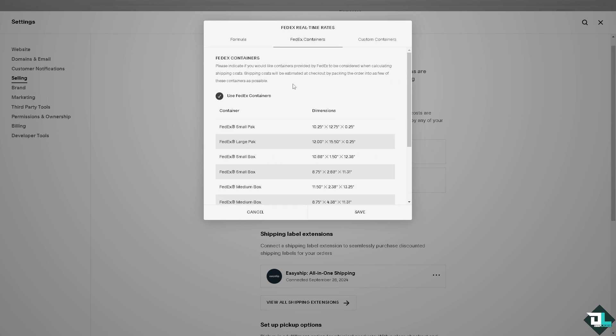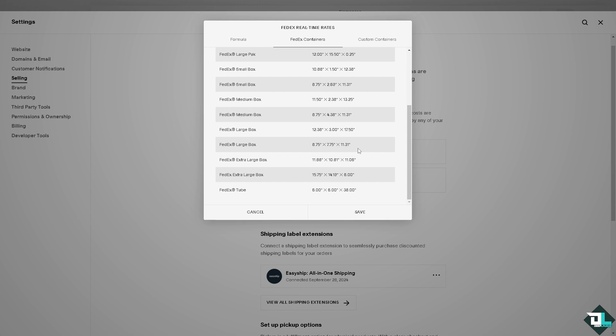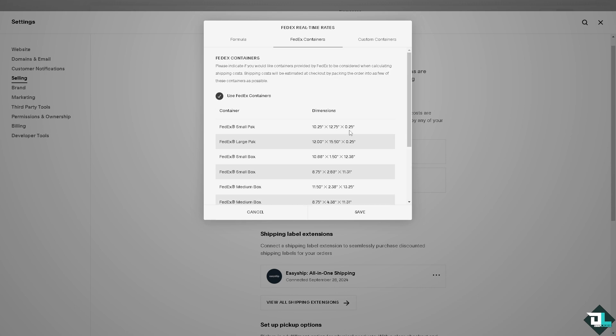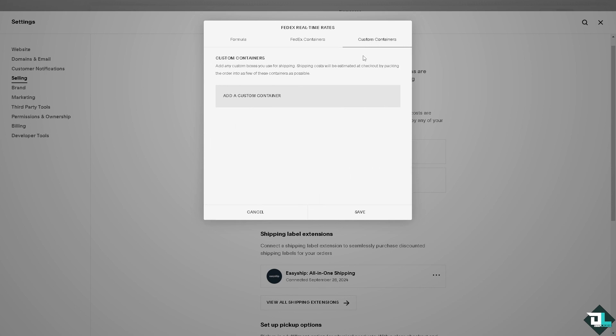The FedEx containers has all these dimensions and containers just like this one if you wanted to know more. And the custom containers, you can add custom containers used for shipping, but shipping costs will be estimated at checkout by packing the order into as few of these containers as possible. For example you can put in like $6.90. I'm gonna click on save.